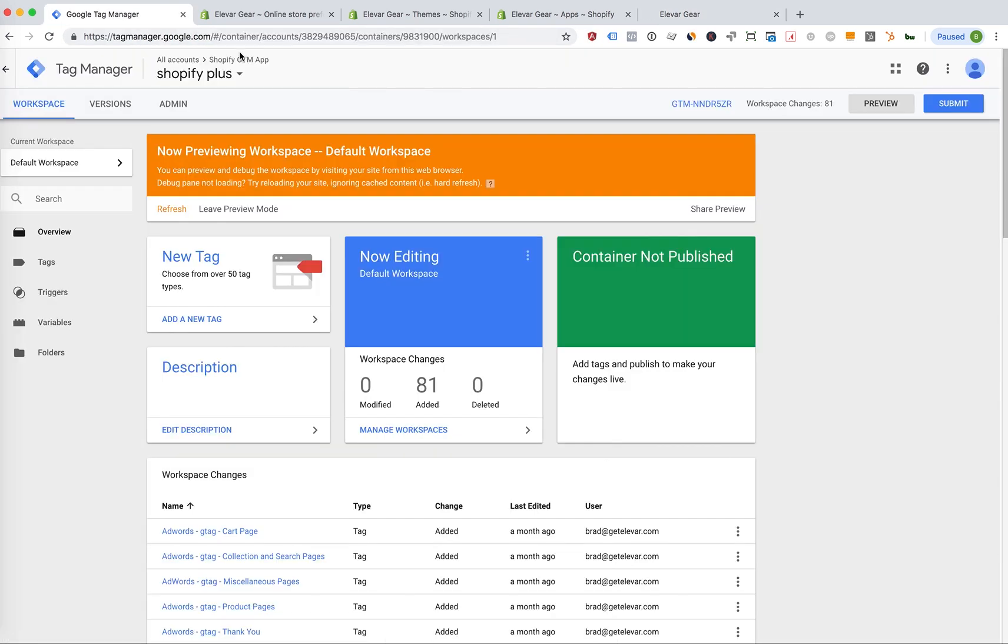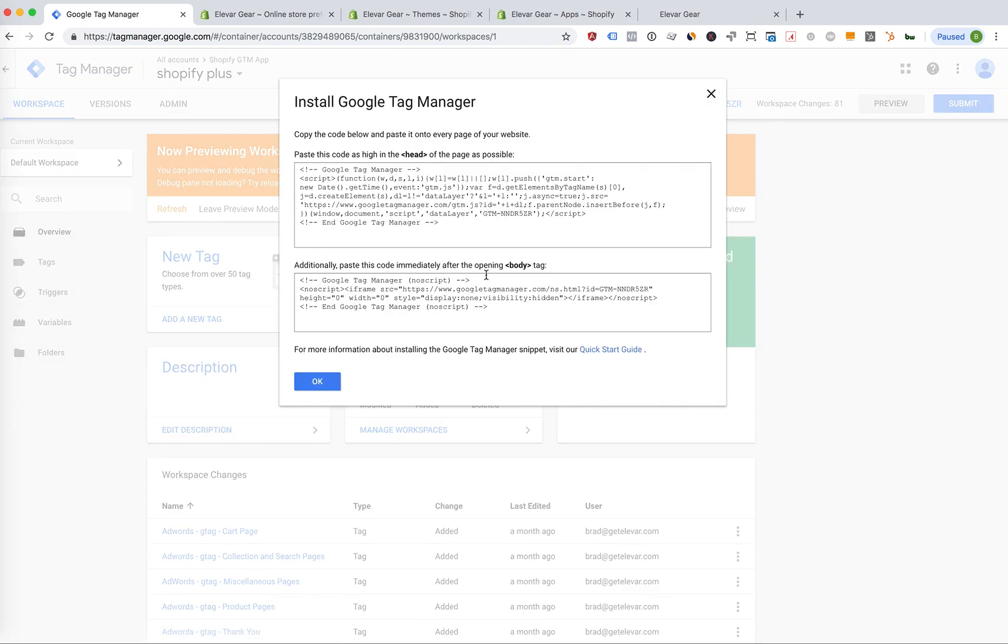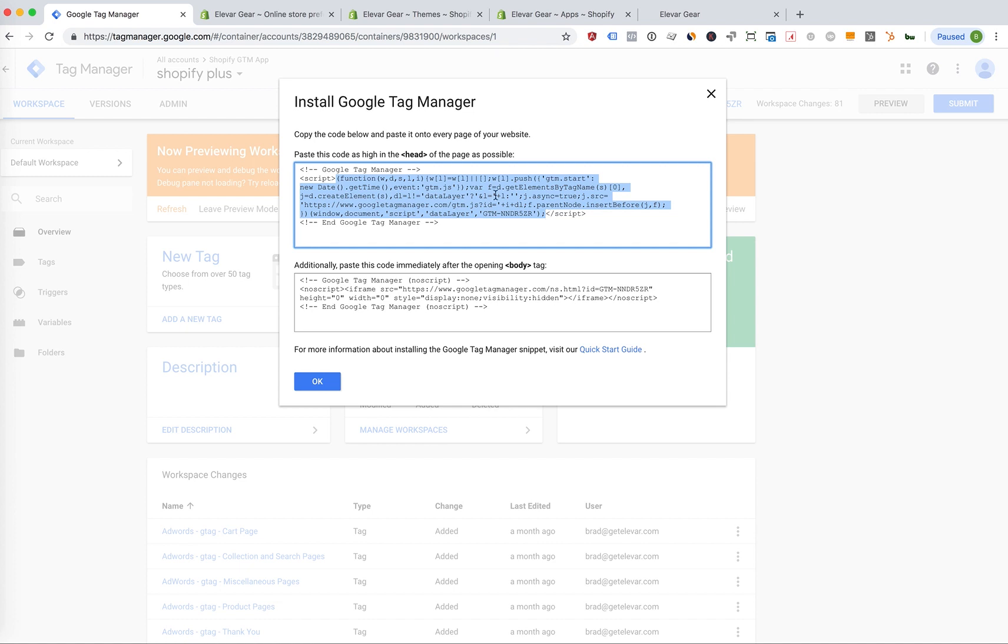Alright, so the first option is we are going to grab this Google Tag Manager snippet and I'm going to copy everything except for the opening and closing script tags. So I'm just highlighting it here. I'm going to copy it.